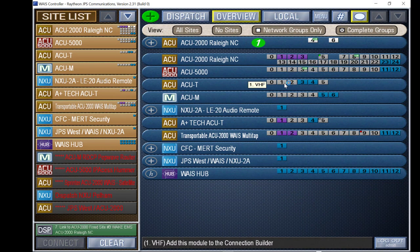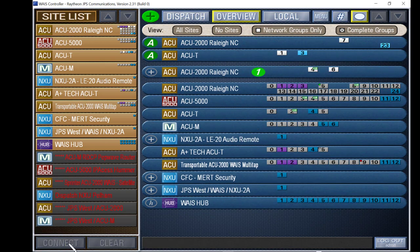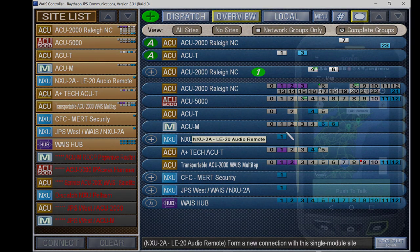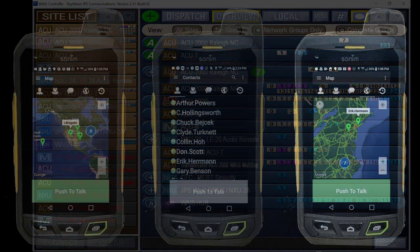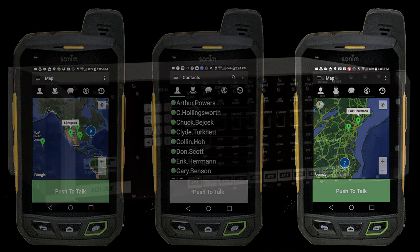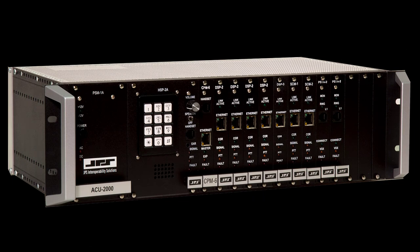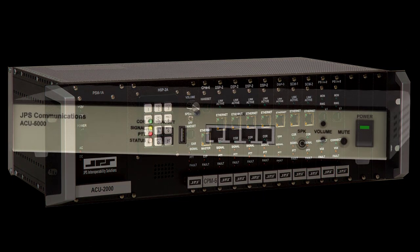Operators stationed at control points anywhere in the network easily form and disband multiple user talk groups. Communication devices such as radios, telephones, VoIP phones, satellite phones, etc., are interfaced via JPS's industry standard ACU family.